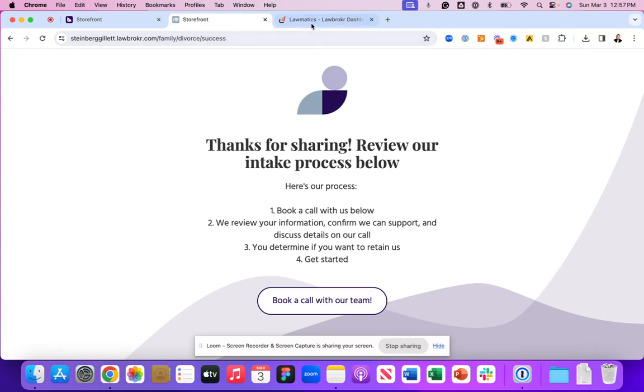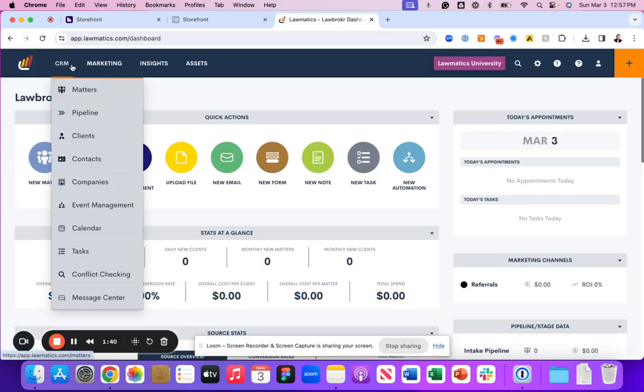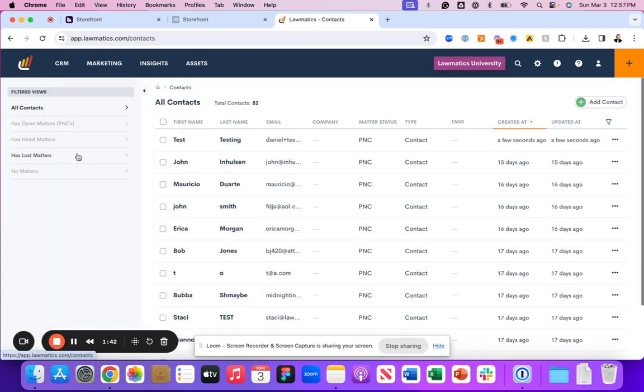If we head back to Lawmatics and we go to our CRM and click Contacts, you will see test and testing has been added a few seconds ago.